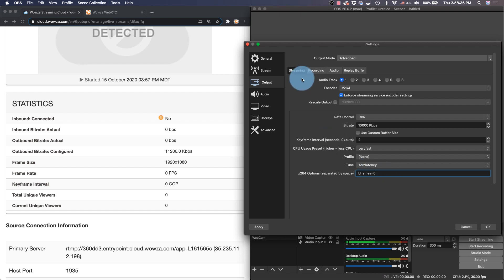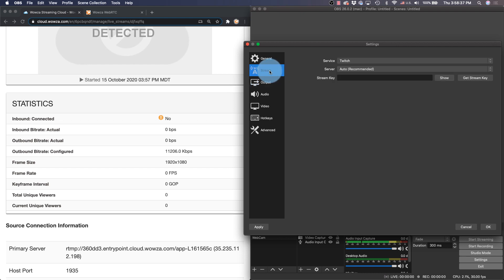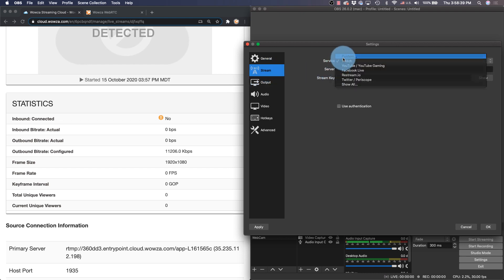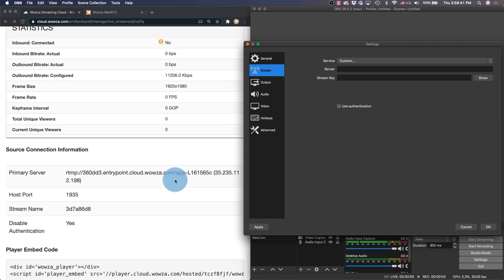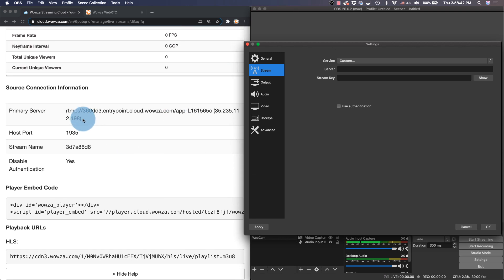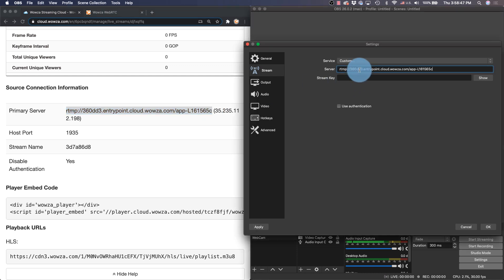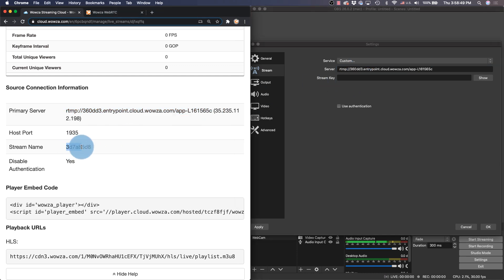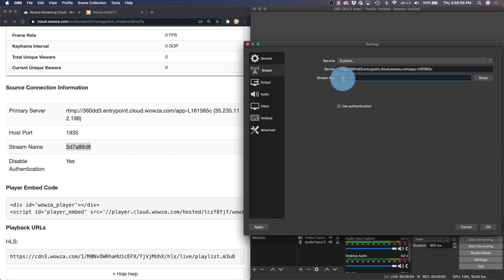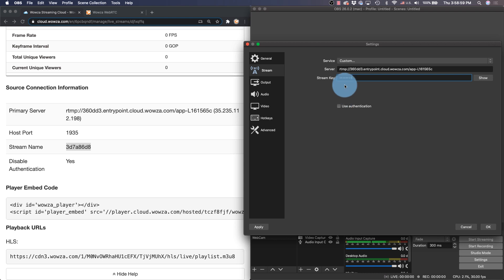And now under stream I can change the service to custom and add my server information, which again is my primary server right here, and then using my stream name as my stream key. We have disabled authentication right now so we don't need to use authentication, but you can choose to leave that on if you want to.